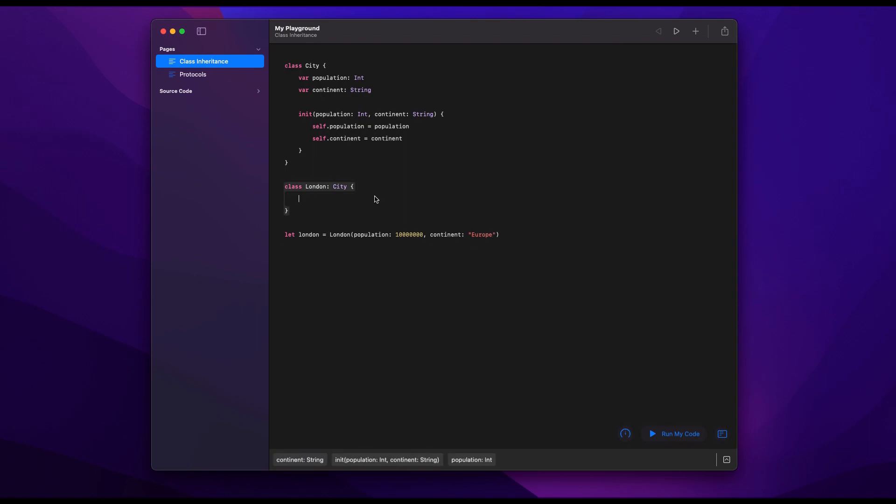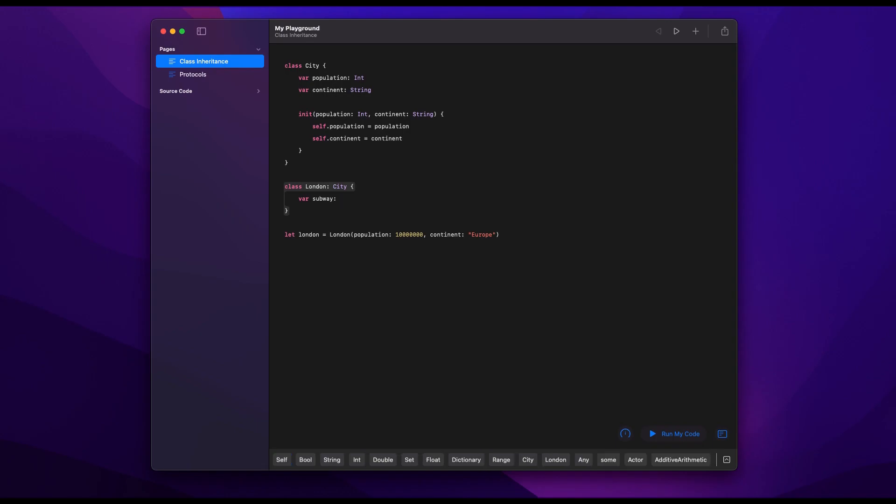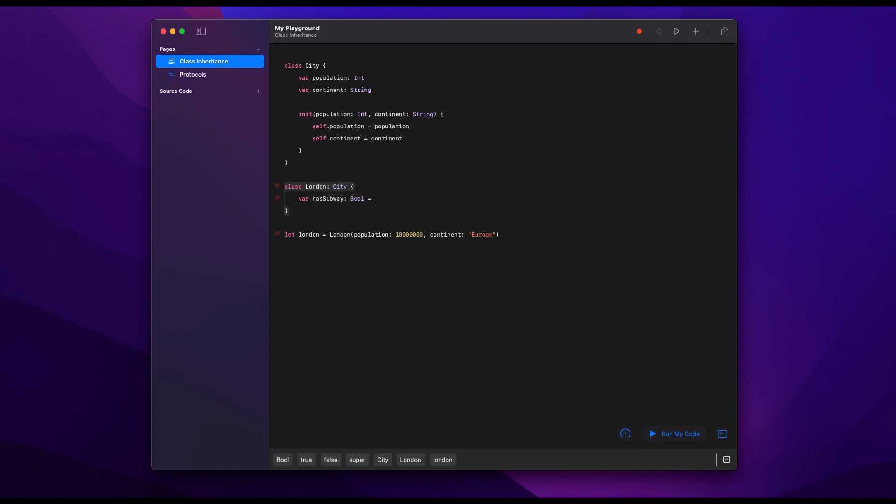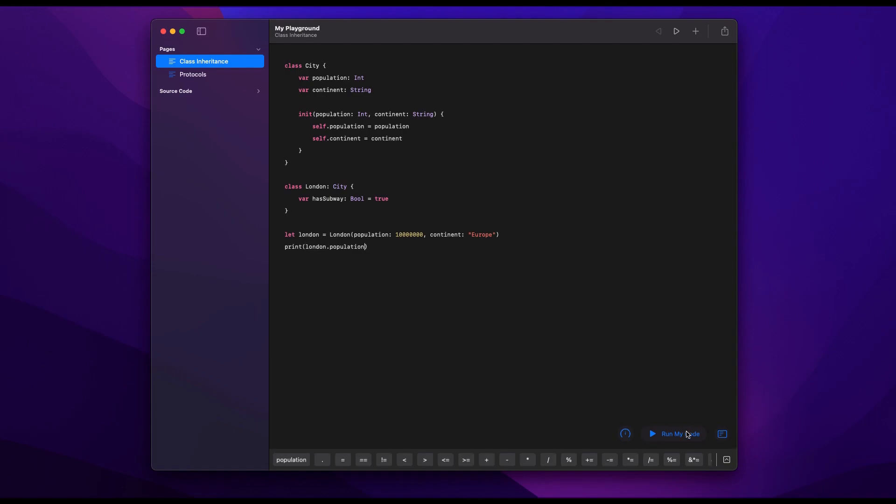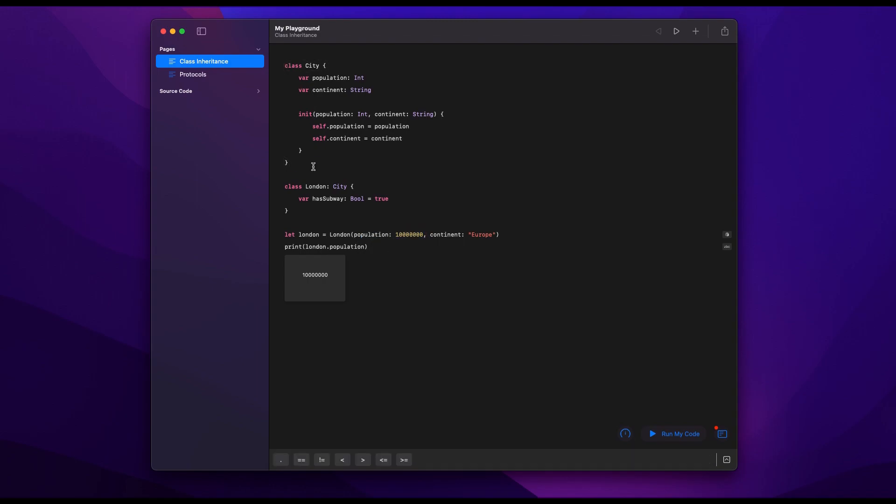So if we give it both of those things, now we have an instance of London. However, if we want to make London specific, we can also say does it have a subway, and that's something that not every city has. So we say London has a subway which is a boolean and we say true. And then if we want to print that out, we can say print london.population and we get the property of London which we had passed in the initializer earlier.